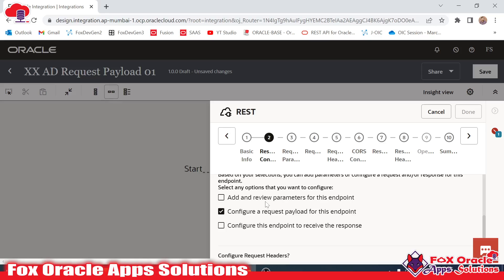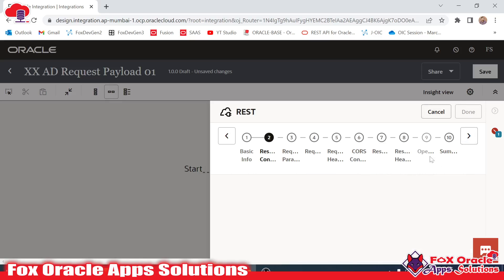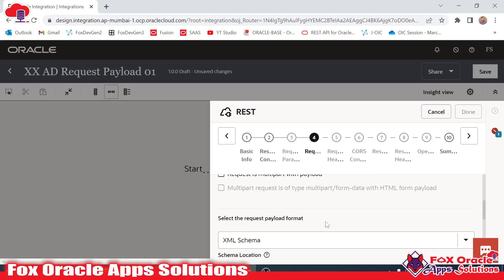Once you select POST you will get the option to configure a request payload for this endpoint. In this integration I don't want to add URI parameters — I have created separate videos for that. I will add a request payload here. I also don't want to configure the response payload, so I will move to the next step.